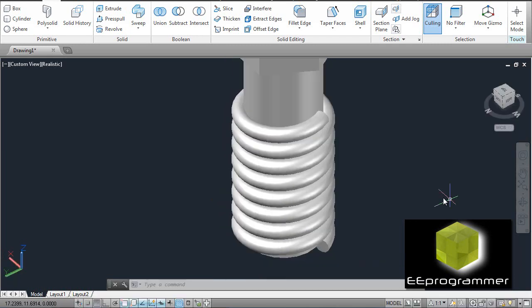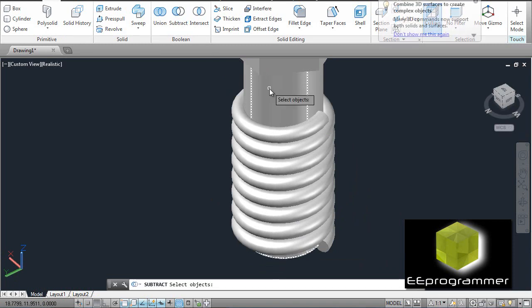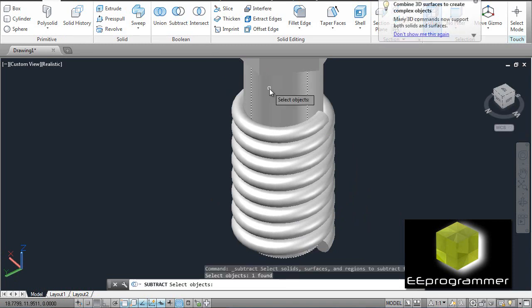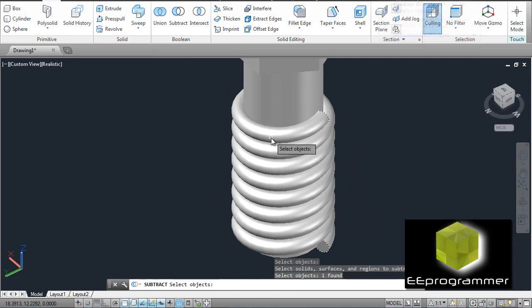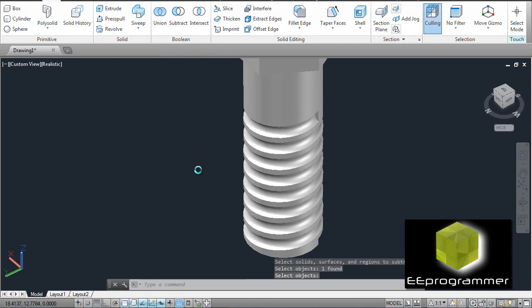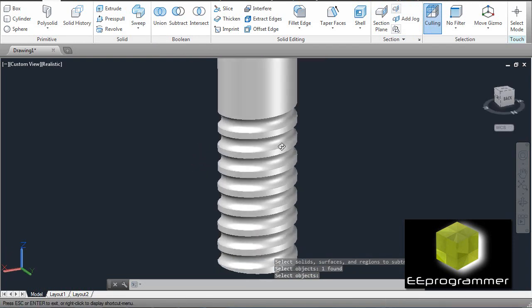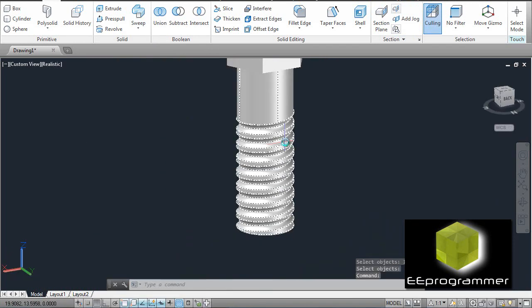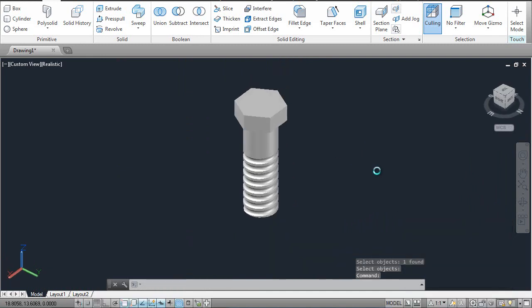Now we need to subtract them — subtract from this object, enter, and then select this. Right now you can see the thread of this tool.